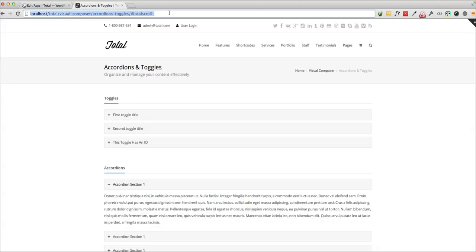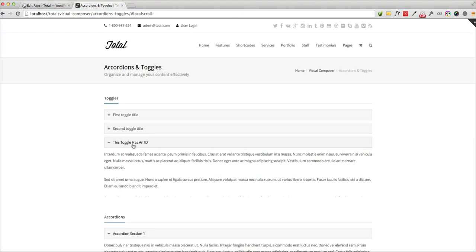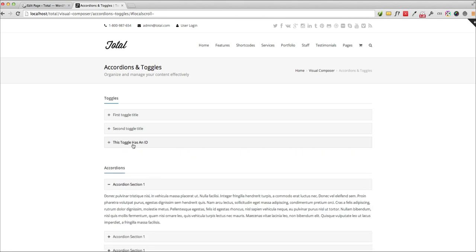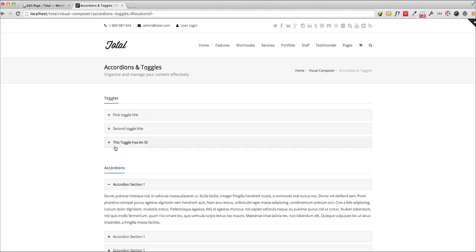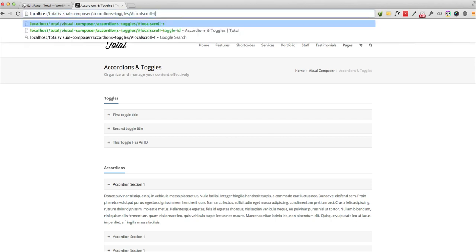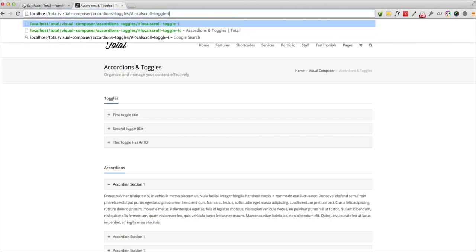Now this is the page where I have that ID, it's right here, that toggle. So if I want to link directly to this toggle, all I need to do is copy the URL where it's at and then add this hashtag local scroll dash, and then following the dash, put the ID. So I gave it the ID of toggle ID.